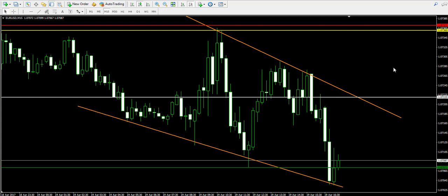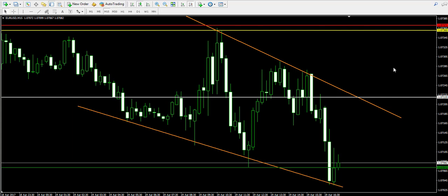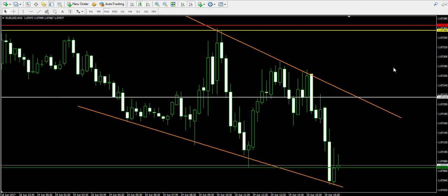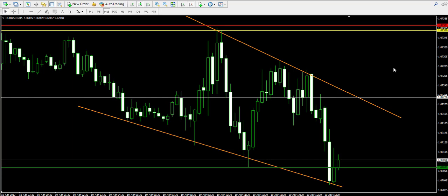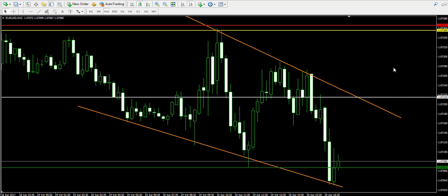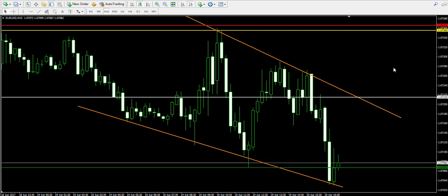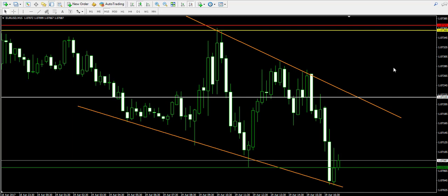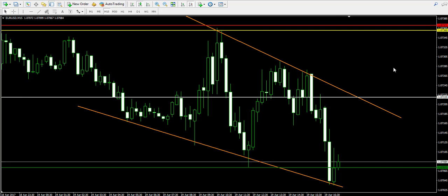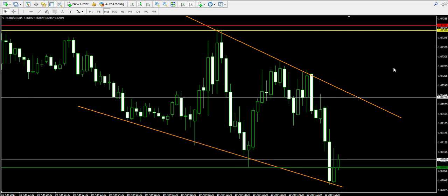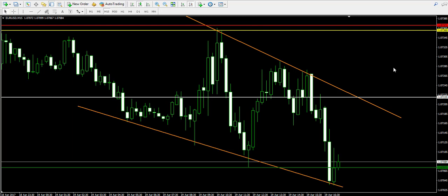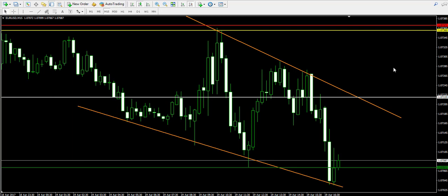Now let's do some math as I do every time and calculate the outcome from this trade. I shorted the EURUSD at 1.0722 and stayed until the price reached 1.0707, which is 15 pips profit. 15 pips on the EURUSD equals 0.0050. When I divide this number by the entry point at 1.0722, I get 0.00139899, and by multiplying by 100 I get my percentage profit, which is approximately 0.14%.